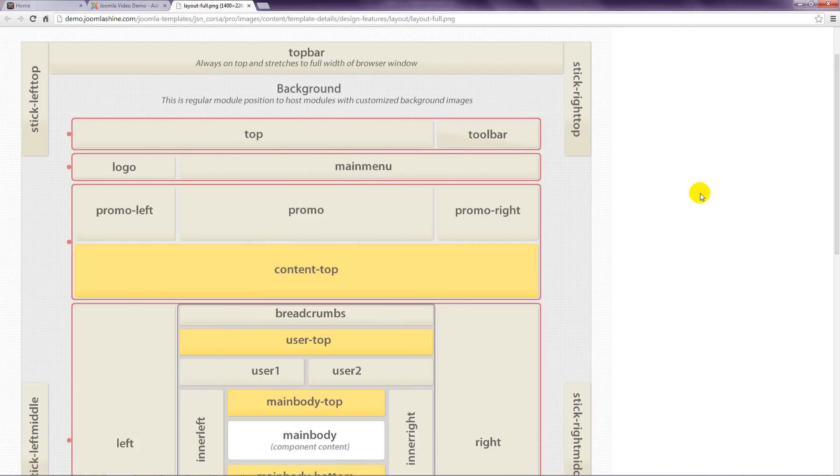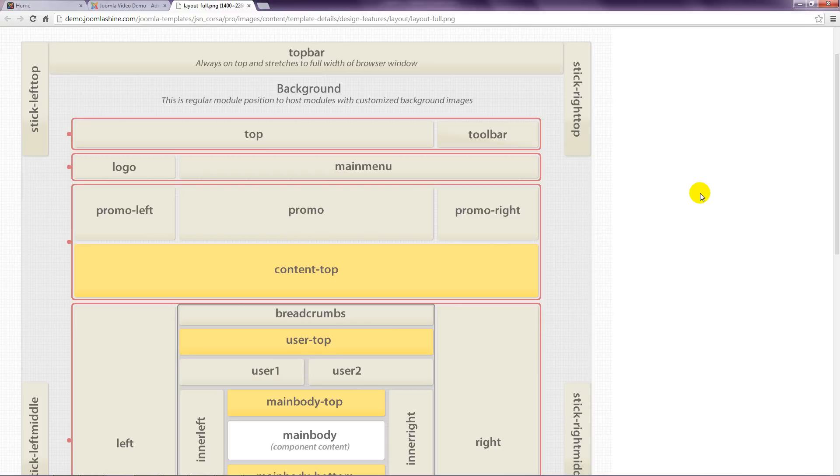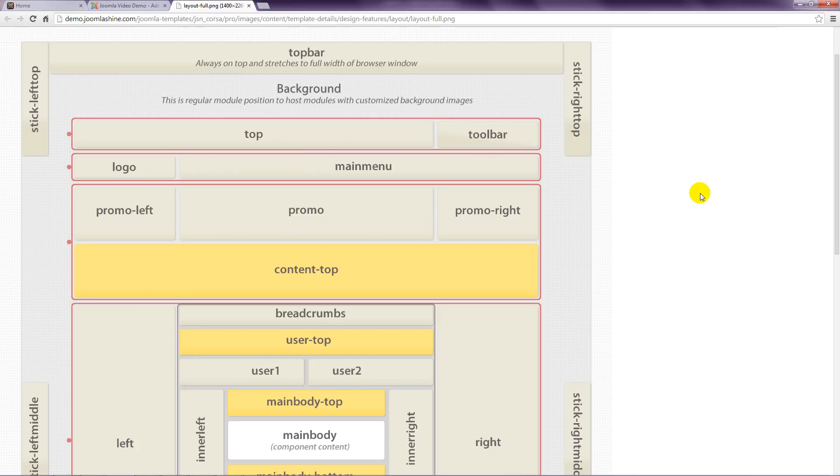In an earlier lesson, I explained that templates include code that tells Joomla where to position the modules. A good template developer will provide a map that displays the positions available in the template like the one used in this example. It's helpful to have this on hand when you create a module, so you know where to position it. But if no template map is supplied, you will need to either open an existing module and look at its position, or try this trick.